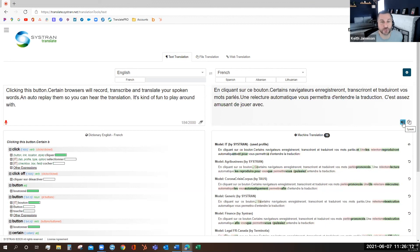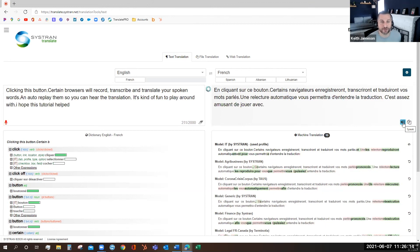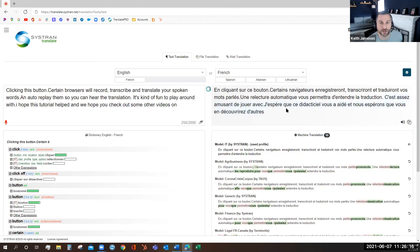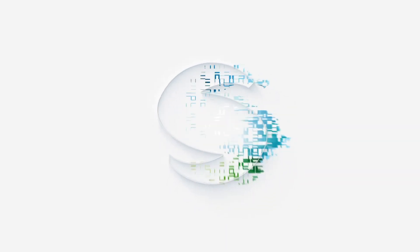I hope this tutorial helped, and we hope you check out some other videos on how to use some of the more advanced features. Once again, my name is Keith. Happy translating and happy watching.